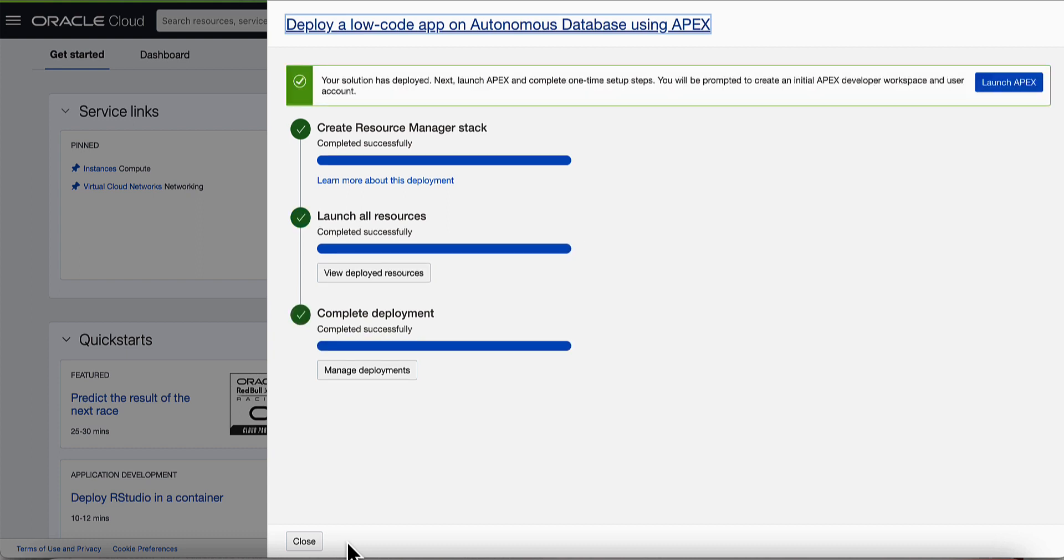Once the deployment process is complete, launch APEX button is available. Click launch APEX to launch APEX administration services.